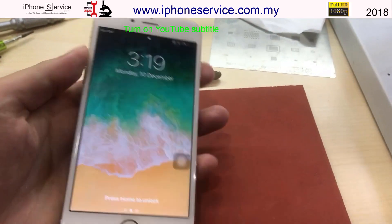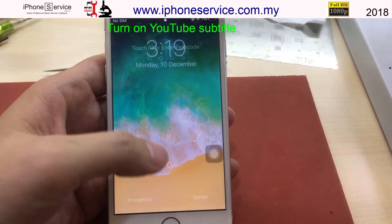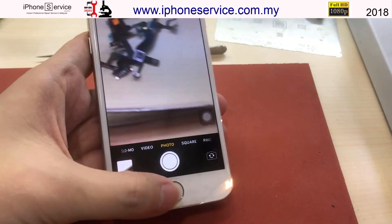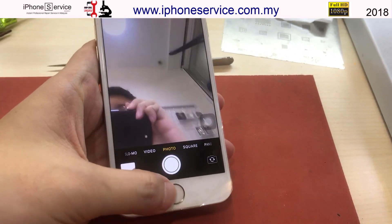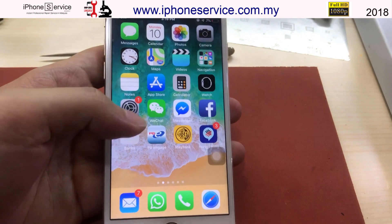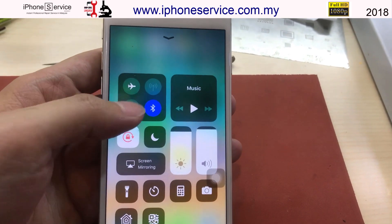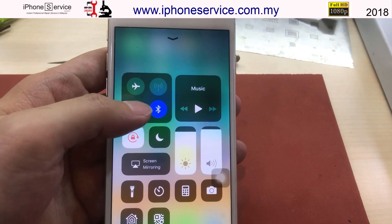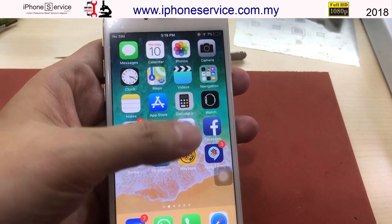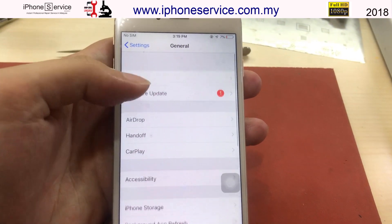Today we have an iPhone 6 with a Wi-Fi problem. The camera is working fine. The Wi-Fi problem is on iOS 12 — it cannot be turned on. The Bluetooth sometimes can turn on. They share the same IC, which is why this happens.